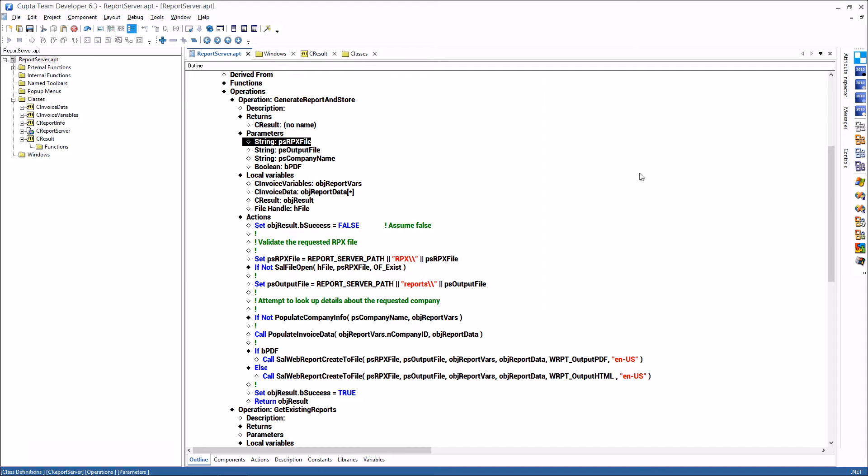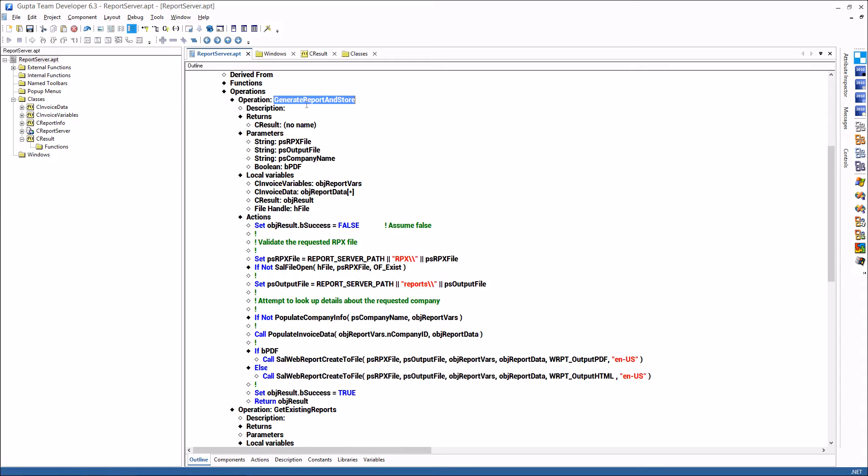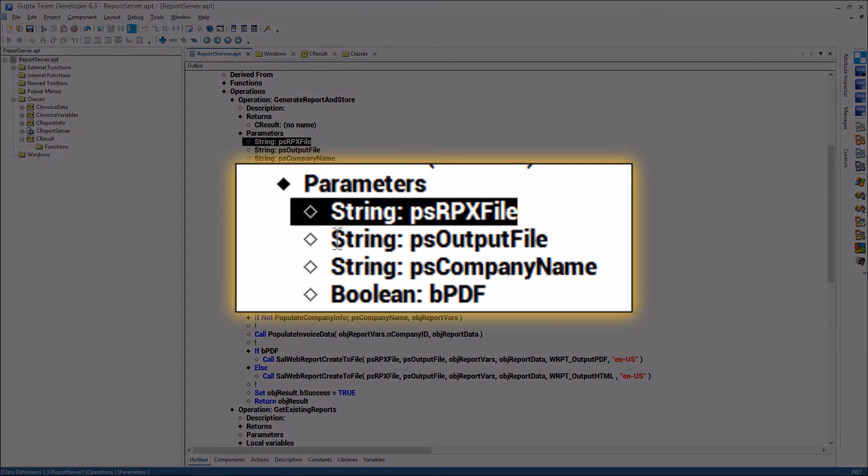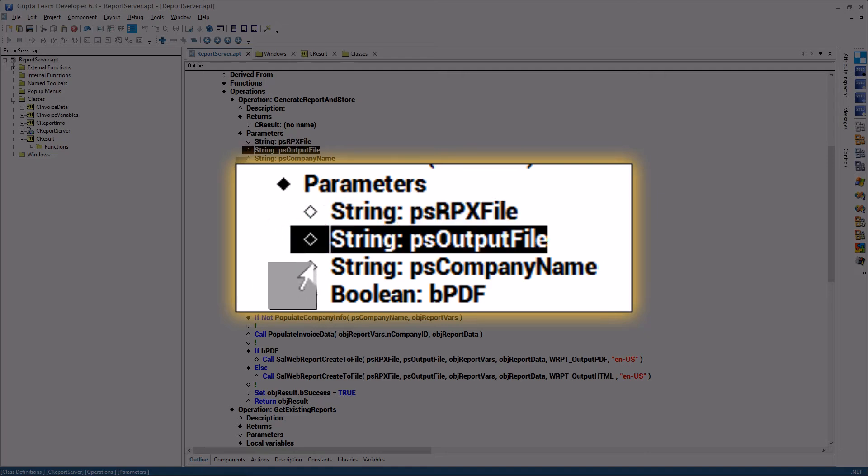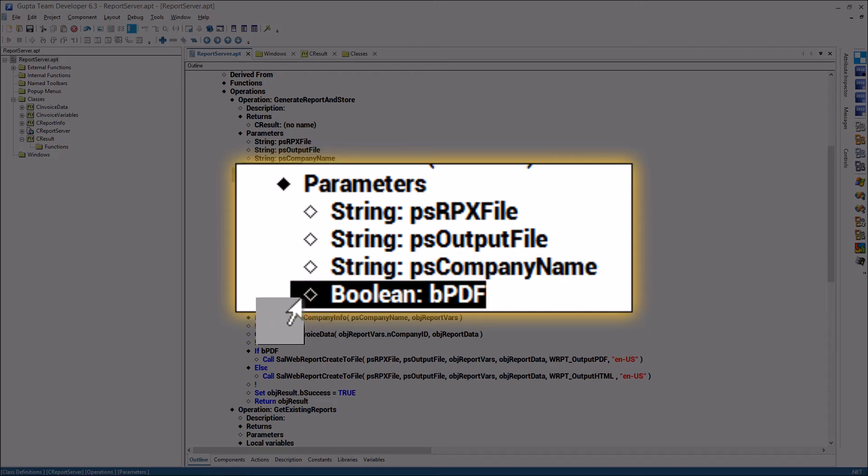Now let me explain the source code of the web services provider that I was using. There's one web service operation called generate report and store this returns a class c result which contains an error indicator and an error message and the web service has four parameters the client passes in the report file name that has been created with report designer the output file name the name for the company that should be for which the invoice should be created and a boolean indicator whether to create a pdf file or an html file.